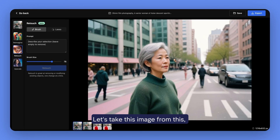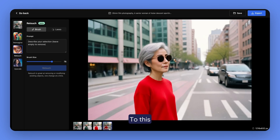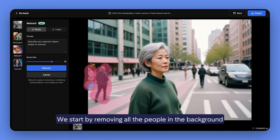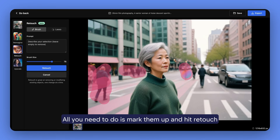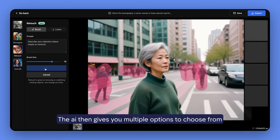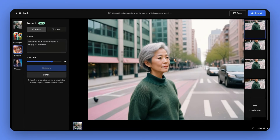Let's take this image from this to this. We start by removing all the people in the background. All you need to do is mark them up and hit retouch. The AI then gives you multiple options to choose from.